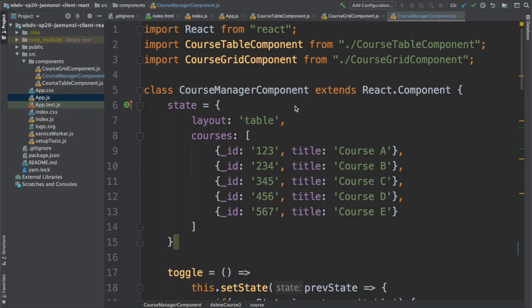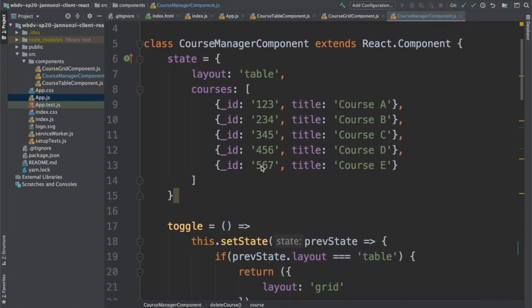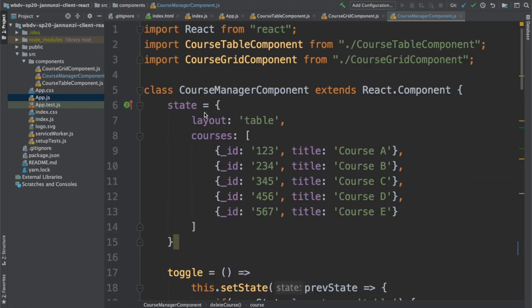We have a component that provides the state for the rest of the application, called the course manager component. There's a naming convention that we want to be able to discern between components.